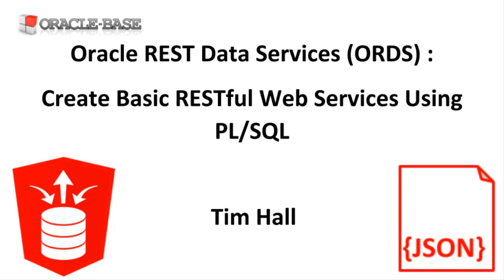Instead we want to expose real-world tasks as services. For example, it's unlikely the creation of a new employee involves an insert into a single table. But the creation of an employee is a real-world task we want to expose. For this reason it may be better to create PL/SQL APIs to perform the work and expose those as RESTful web services.